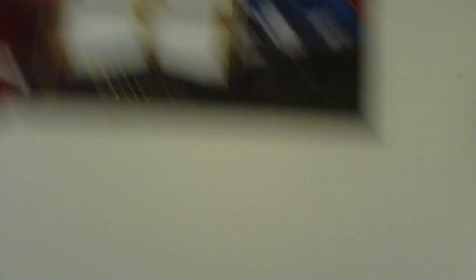Next is Victor Stahlberg, OPC Premier Jersey Auto, number 96 out of 299.